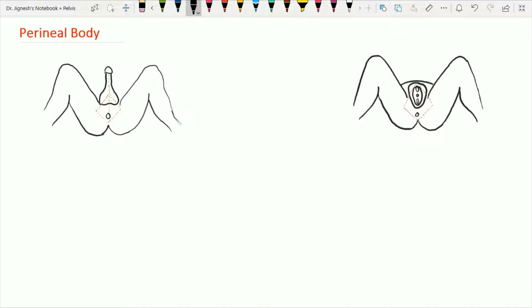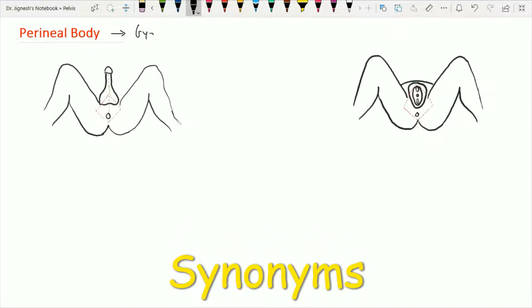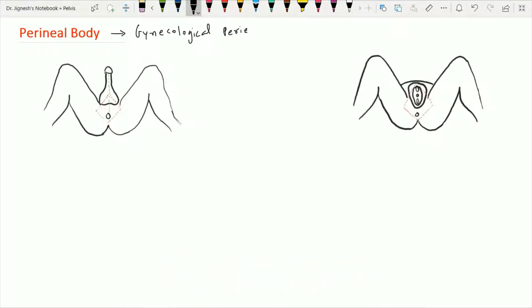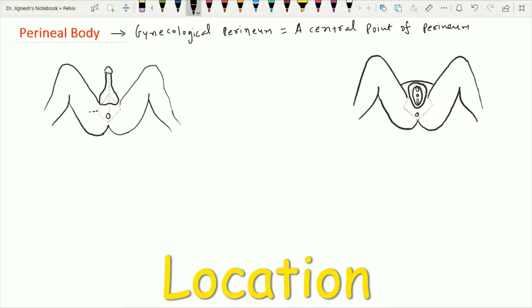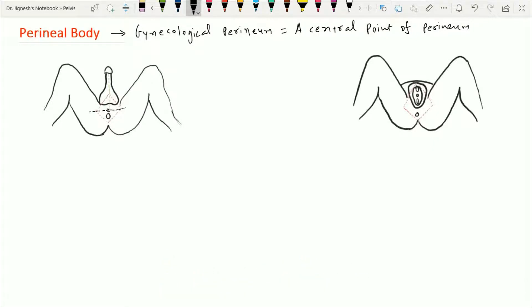Let's look at the most important topic of the perineum: the perineal body. It is also called the gynecological perineum in the case of the female, and another name for it is the central point of the perineum. The perineal body is not a structure itself but is formed by the aggregation of ten muscles, going to form fibromuscular tissue located at the junction of the urogenital triangle anteriorly and the anal triangle posteriorly.